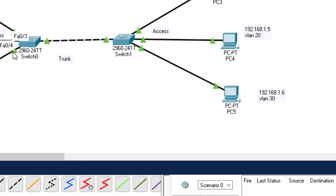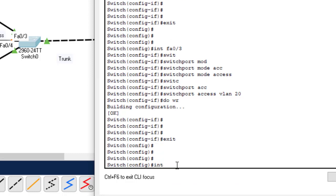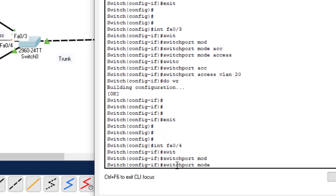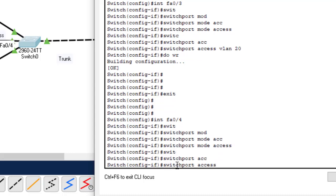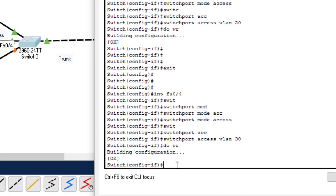The last port is FA0/4. Click on the switch. Interface FA0/4. Switchport mode access, then switchport access VLAN 30. Enter. Do write to save the configuration. We have finished configuring VLANs on the switch and assigning ports to access the VLAN numbers.